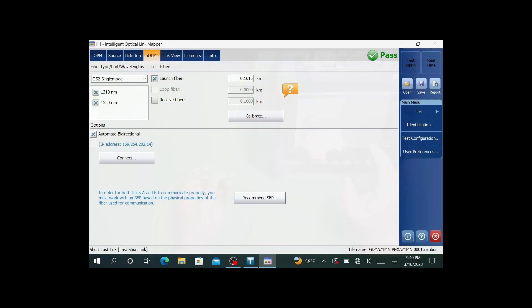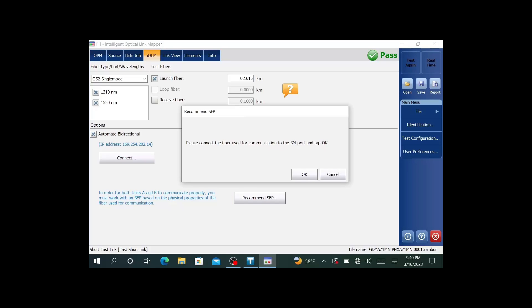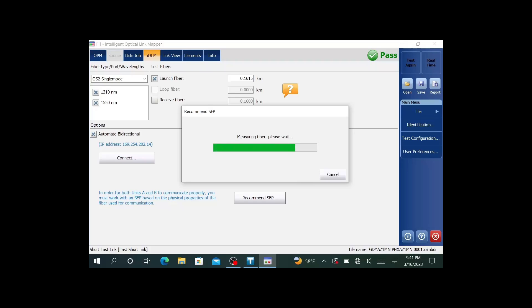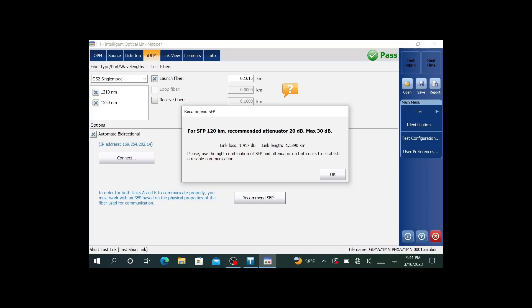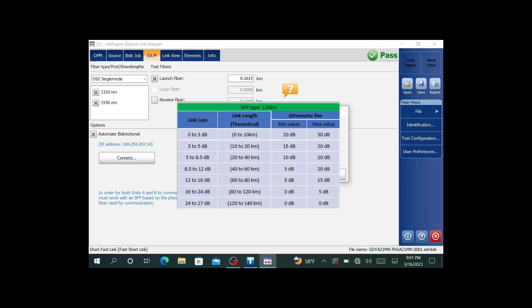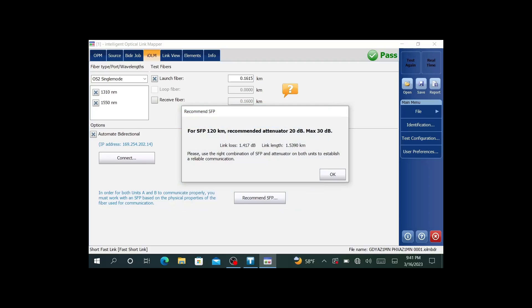On the unit itself, you see where it says recommend SFP. This is going to recommend the appropriate attenuation for your SFP. If I push that button, it's going to tell you to connect your comm fiber to the unit, then hit OK. It's going to analyze the network to see which attenuator is the most appropriate to use for this particular span. It does that really quick. It's recommending a 20 dB attenuator. We have a table to give you an idea of some recommended lengths versus attenuators.